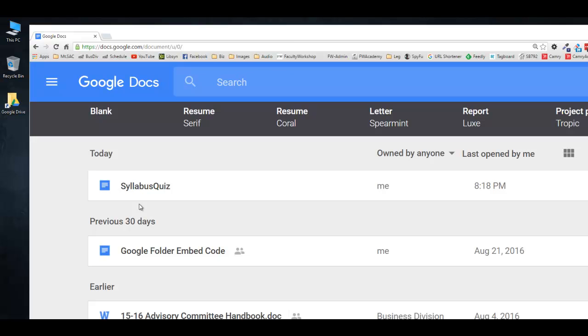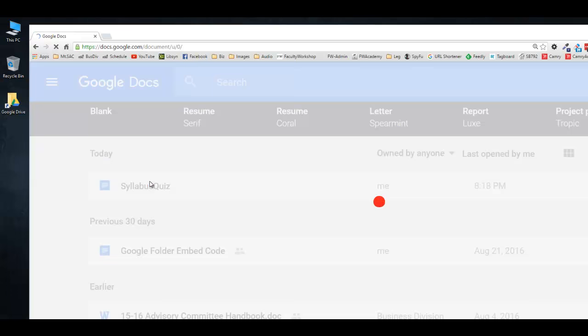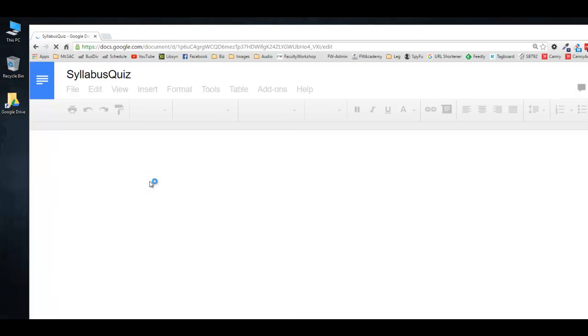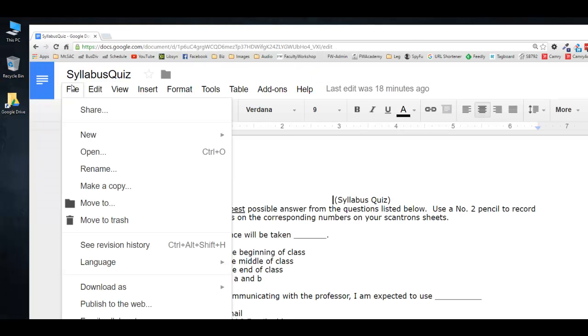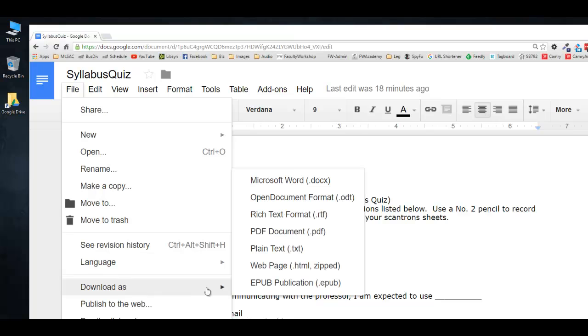All you need to do is open up your Google document, click on File, Download As, and select the Microsoft Word document format.